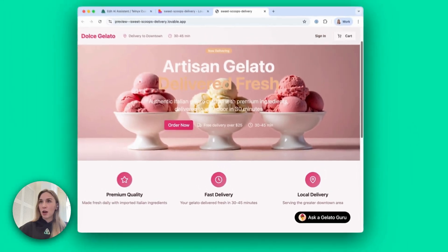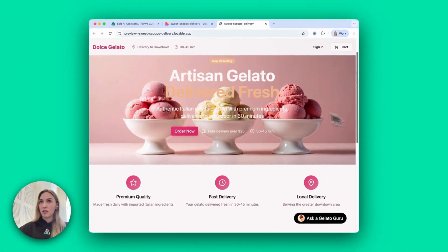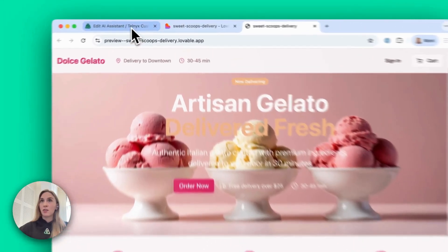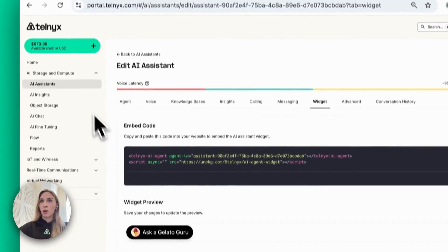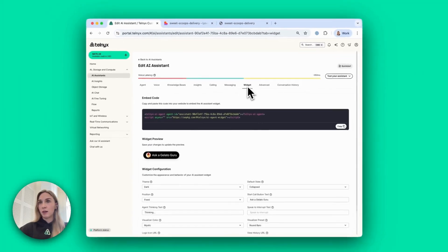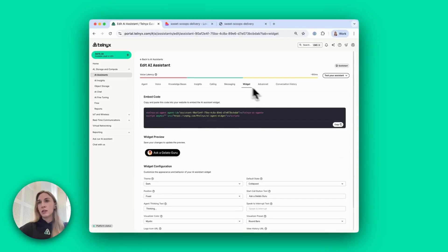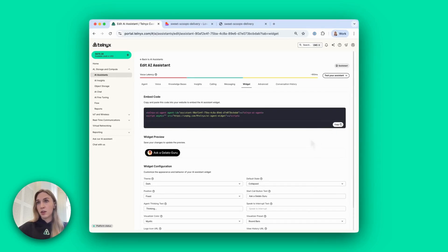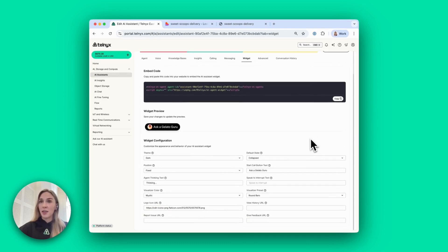So how can we do this? In the Telnyx portal under AI assistance, we've added a new tab called widget. Here you can just copy these two lines of code and paste it into your own code base for your website, and the widget appears. It's as easy as that.